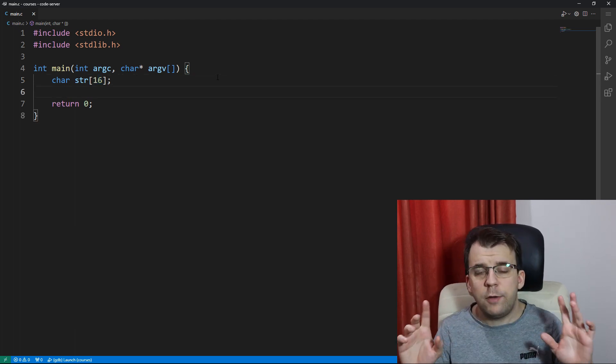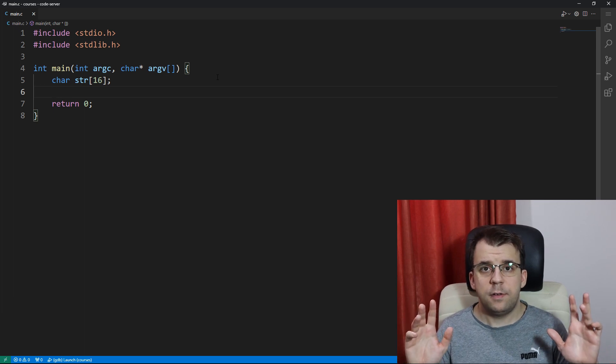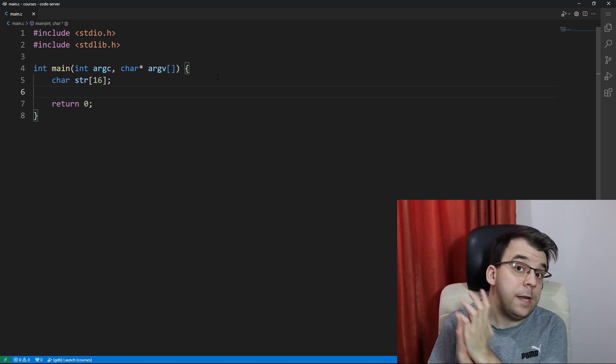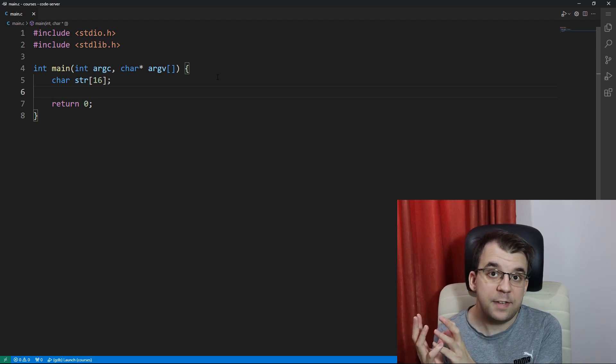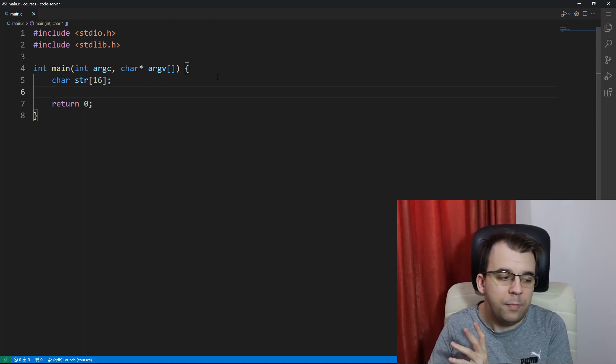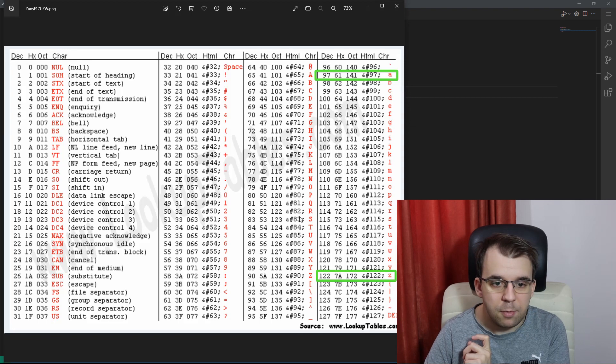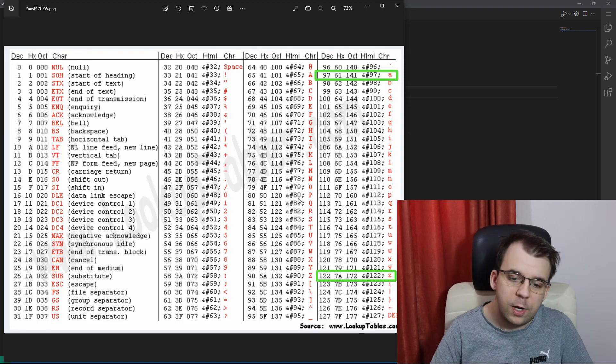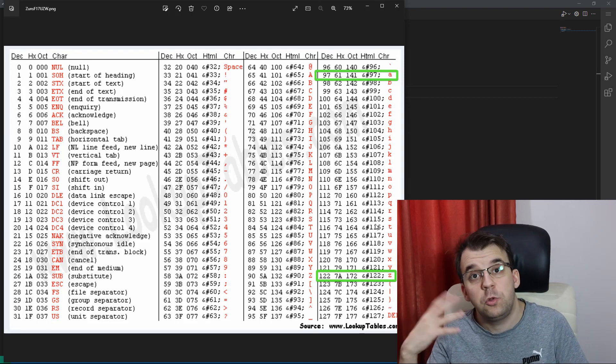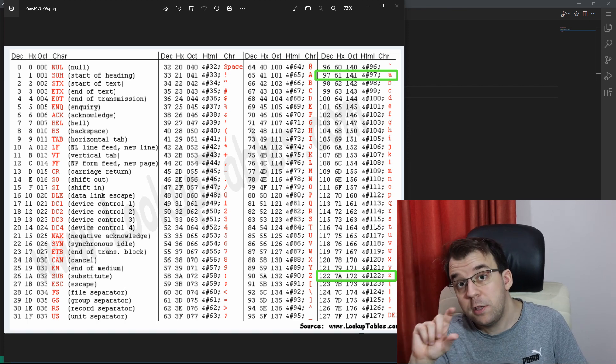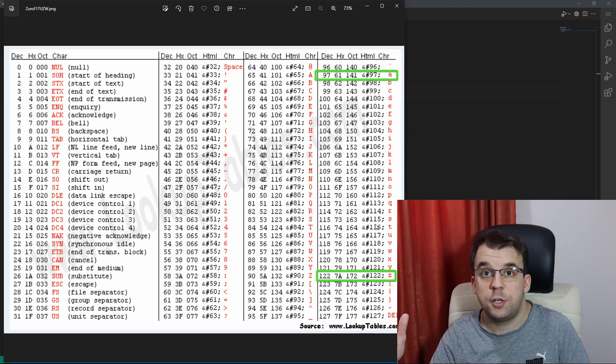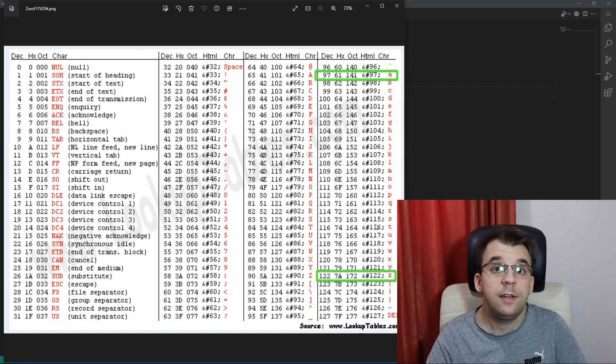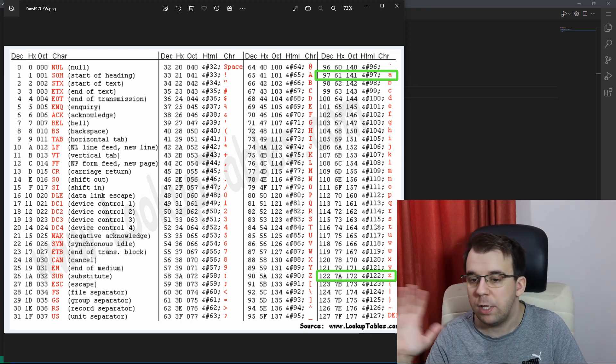Now to start off, we have to understand that any character in C is actually a number and that number is represented in the ASCII table. So here I have the ASCII table. And if you take a look at the characters that we want to generate, let's say we want to generate a string of random characters and those characters are just lowercase English alphabet characters.